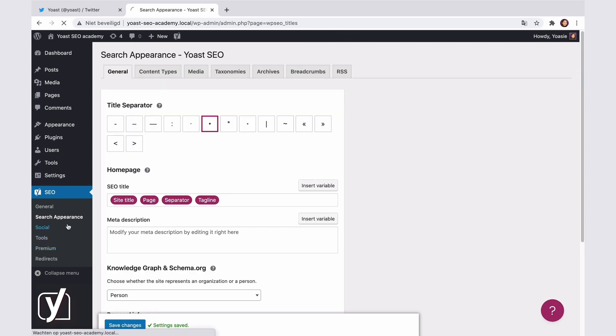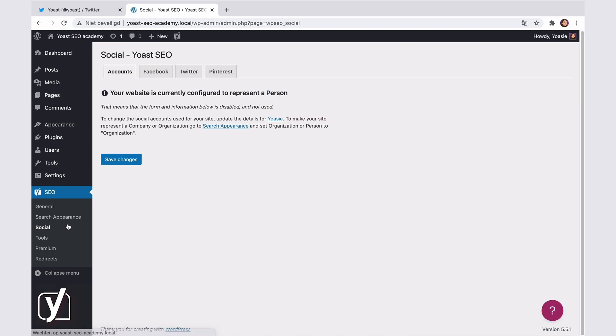Now, back to the social settings. See? I don't get the list of profiles we saw earlier. But even with a personal website, you can still use the benefits of Open Graph and Twitter cards. However, you will need to add the social media profiles to your user profile.